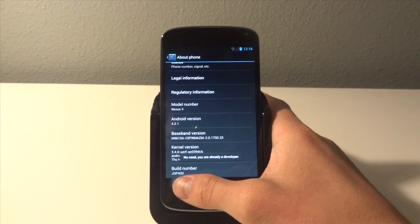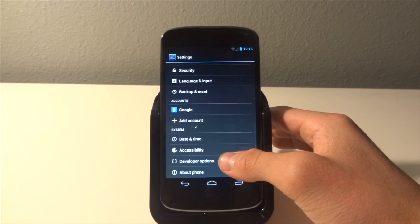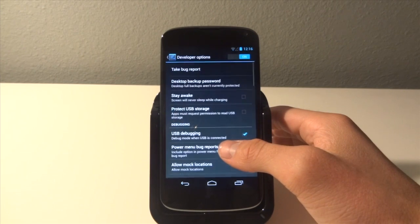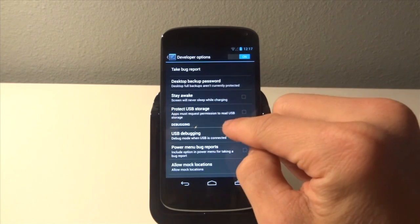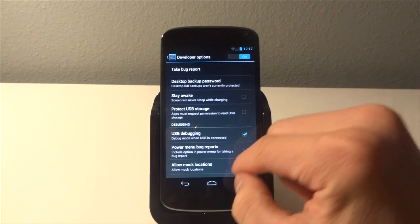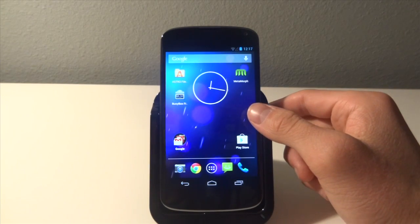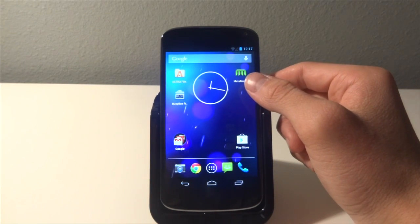Then hit back, go to developer options, check it on, and then check USB debugging. Next what we're going to do is install metamorph, a file manager, and busybox.